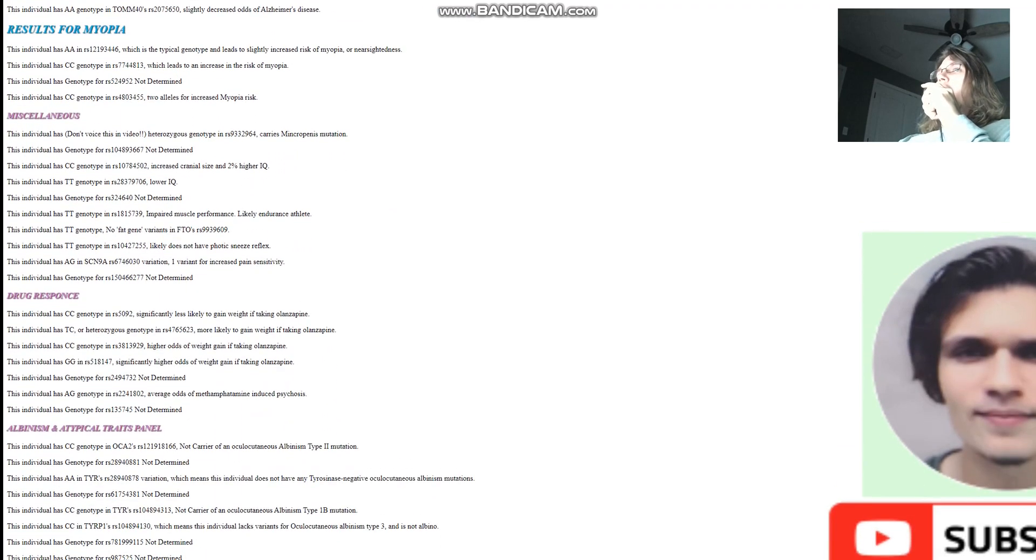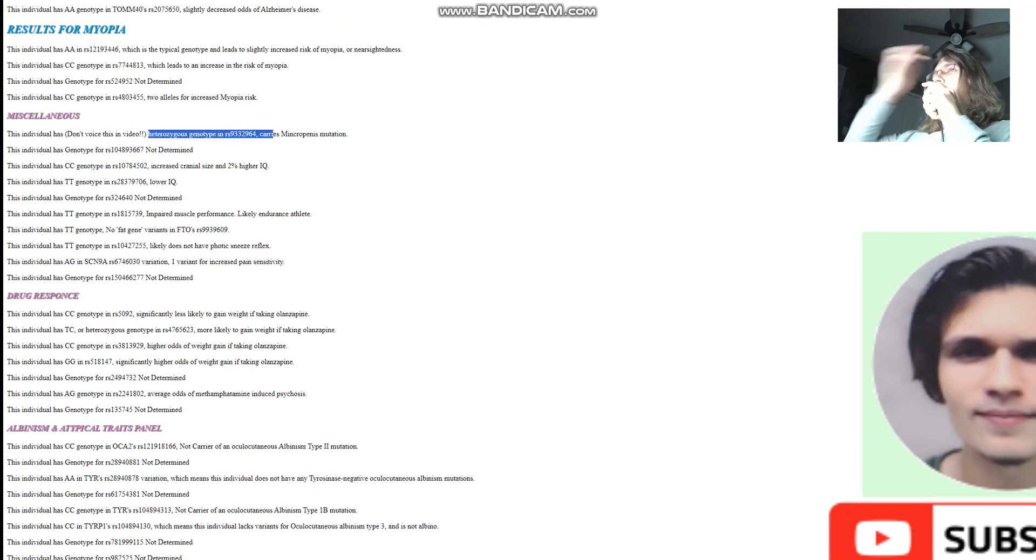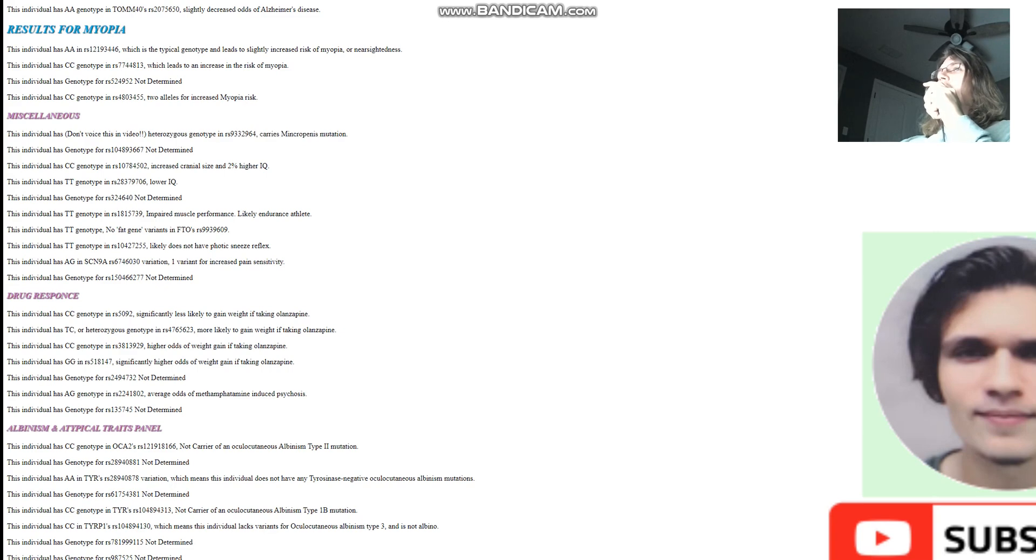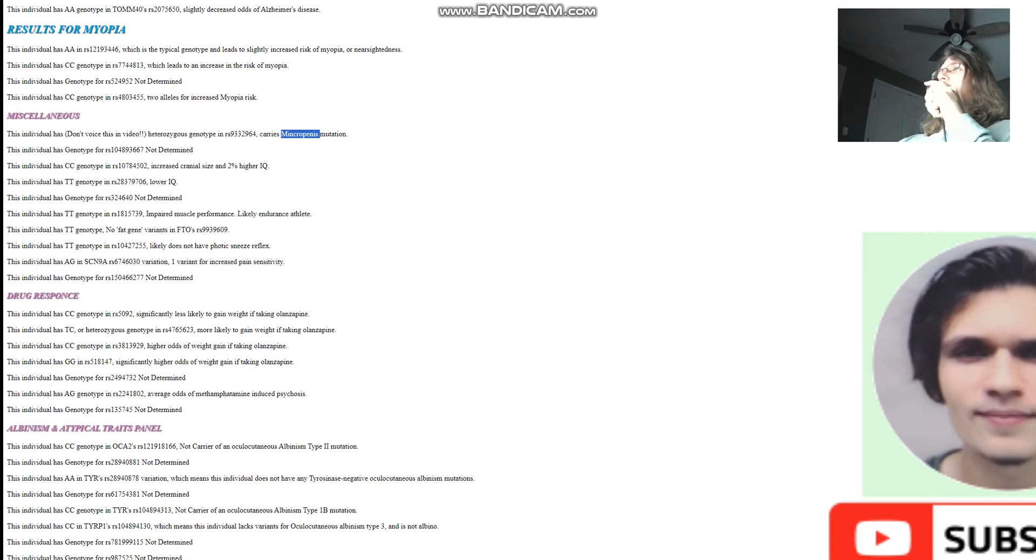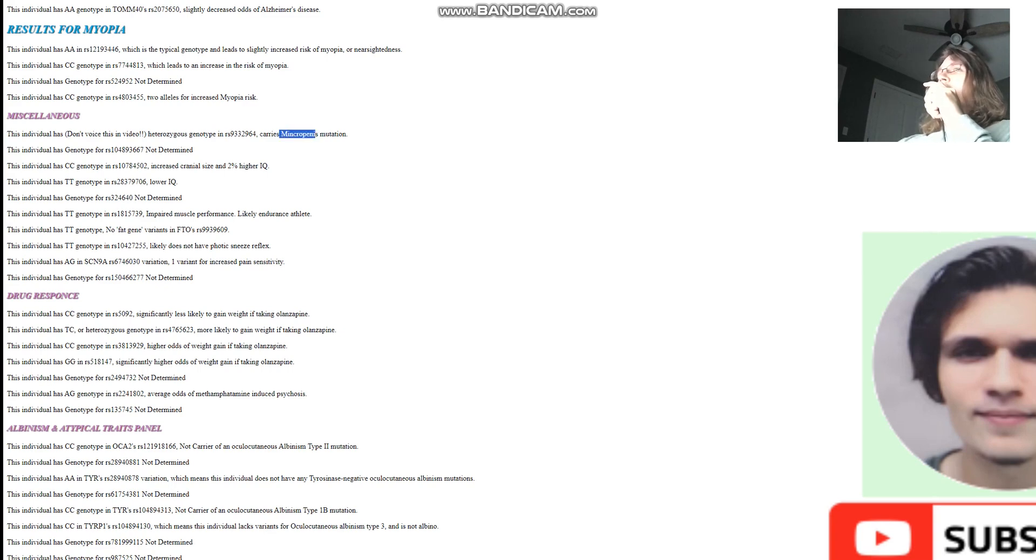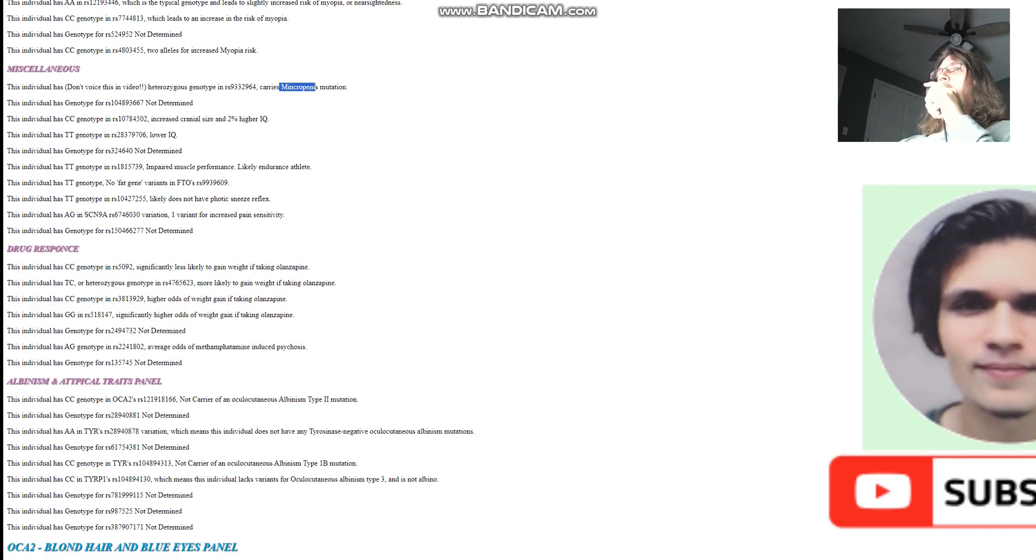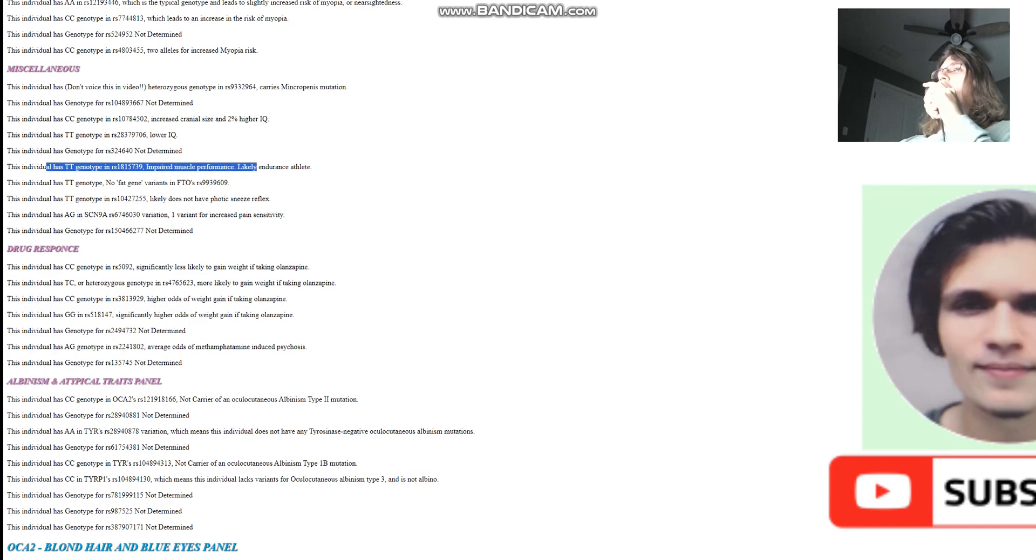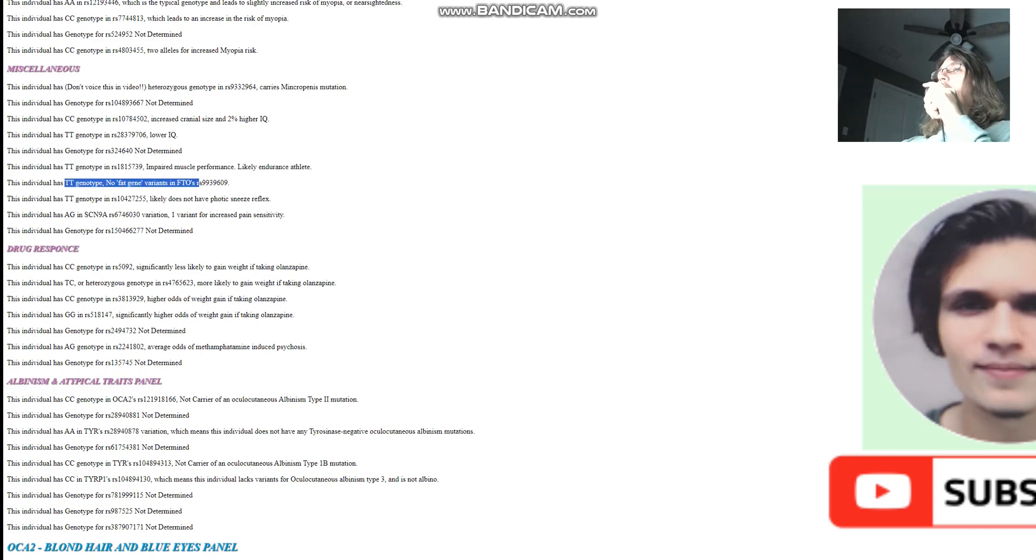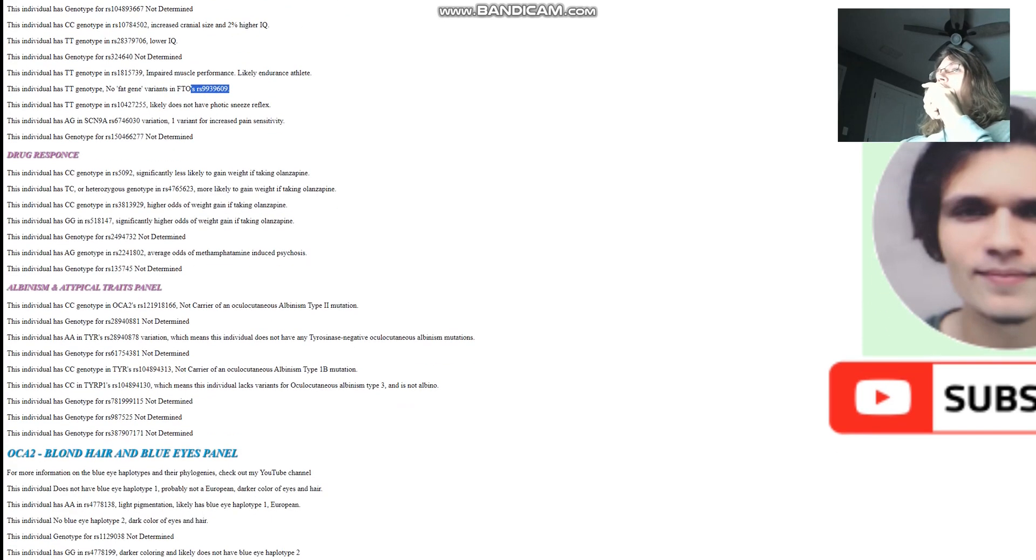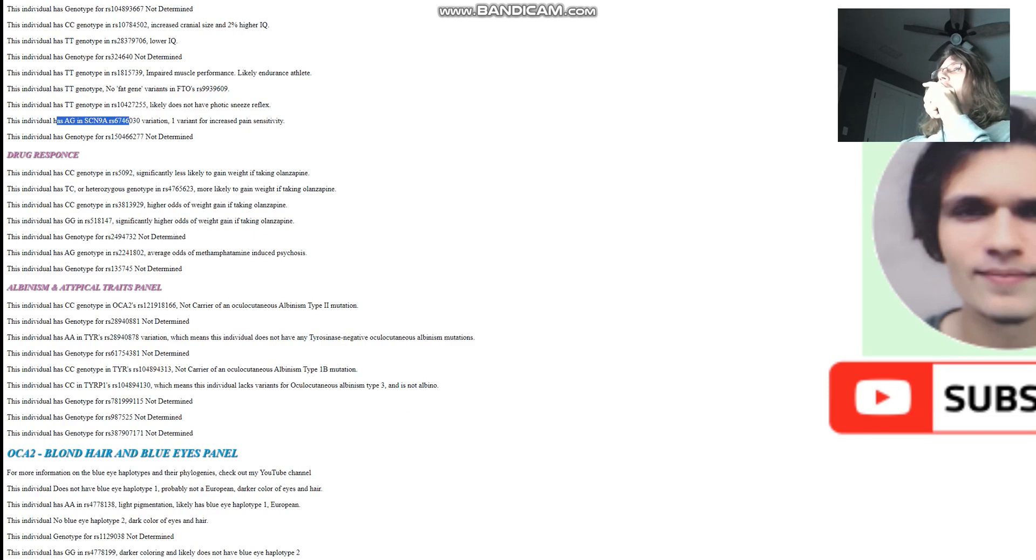And would you look at that? She's got heterozygous genotype here, and she carries something I misspelled as Minkro P, but it's really Micro P. You know what that is? I'm not going to spell it out for you because it's YouTube. I don't want to be, I want to be monetizer friendly, family friendly, all that stuff. I'm not going to spell out what micro P is, but you can make the assumption right now. You can pause the video and read it for yourself. She's got CT genotype here, which means impaired muscle performance, likely endurance athlete rather than sprinter and no fat gene variants in FTO RS9939609. So doesn't have increased risk of obesity, does not have photic sneeze reflex, and she's got AG here in SCN9A, one variant for increased pain sensitivity. Very interesting stuff.